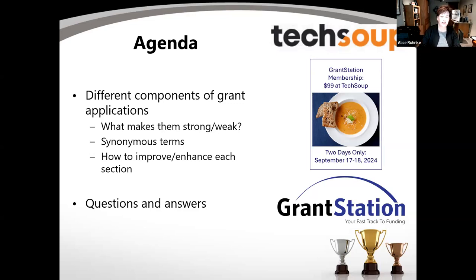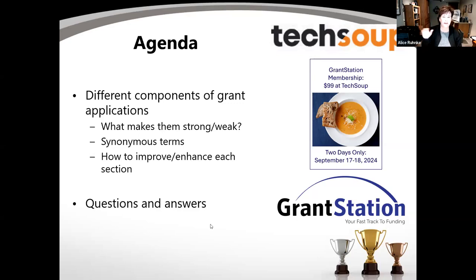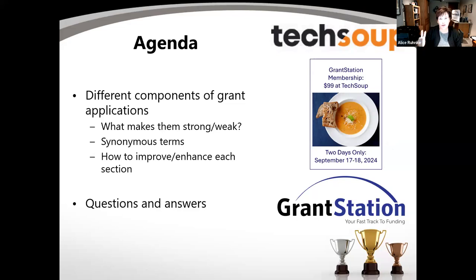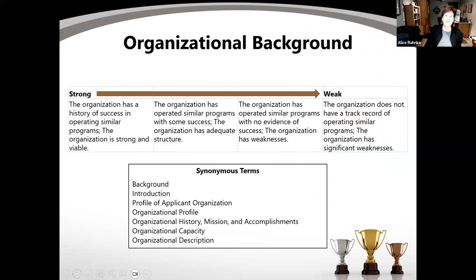We'll have time for questions and answers. We do have a large group, so you can drop questions right in the Q&A as we go along. Aretha and Jeremy can also answer questions in the background. One other thing: we are having our annual TechSoup promotion — on September 17th and 18th, you can get GrantStation for $99 through TechSoup. It only happens twice a year for two days each, so keep that in mind if you're looking for a membership.